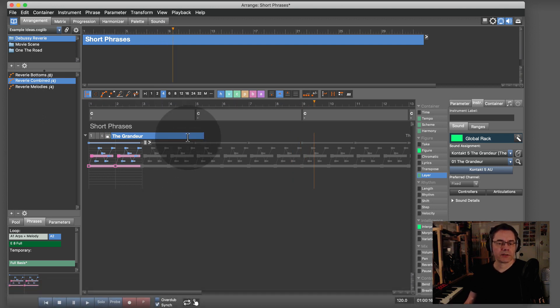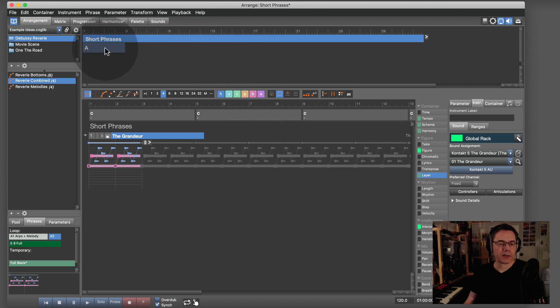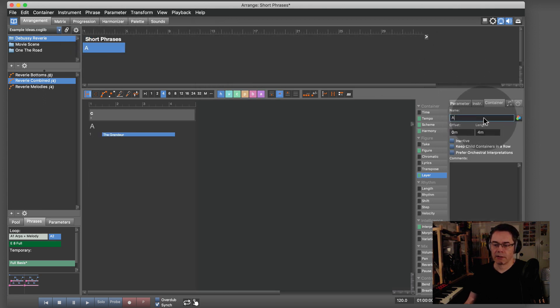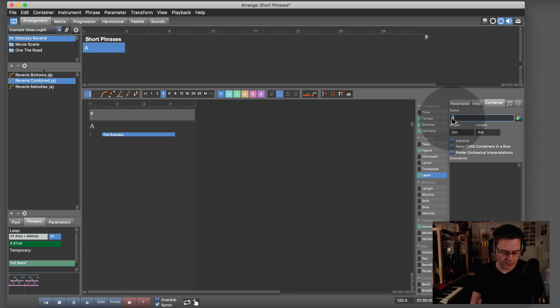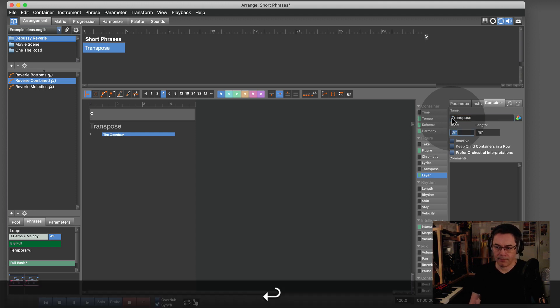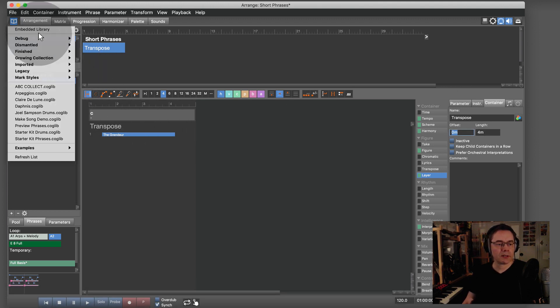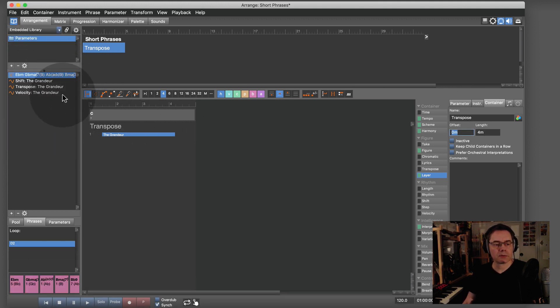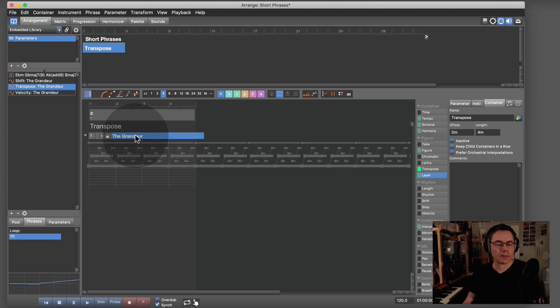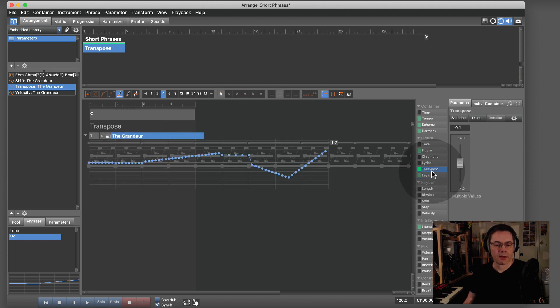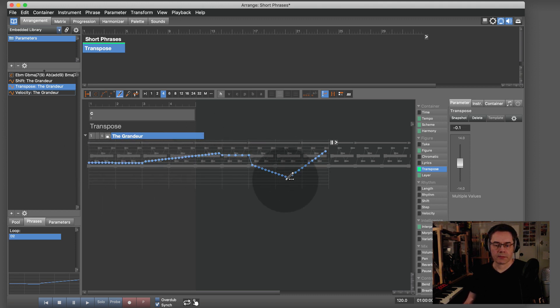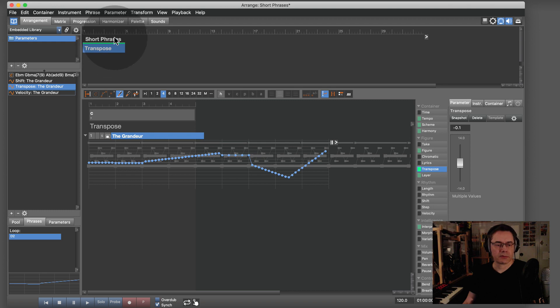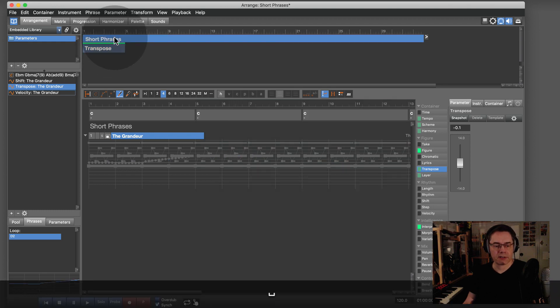What I can do now is make a new container and label it 'Transpose'. There I put a transpose parameter. I've drawn that with the painting tools, and it's just something that transposes the phrase.